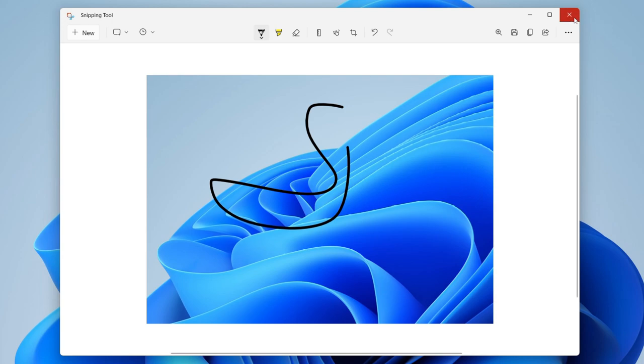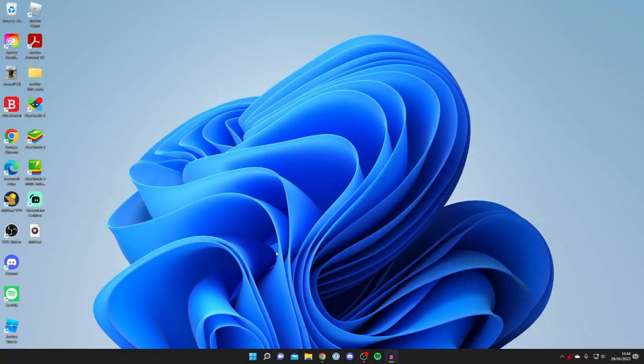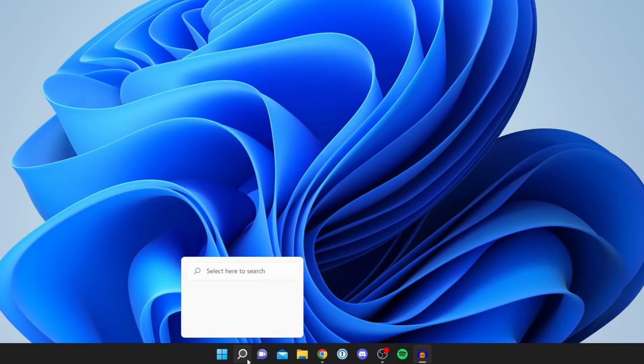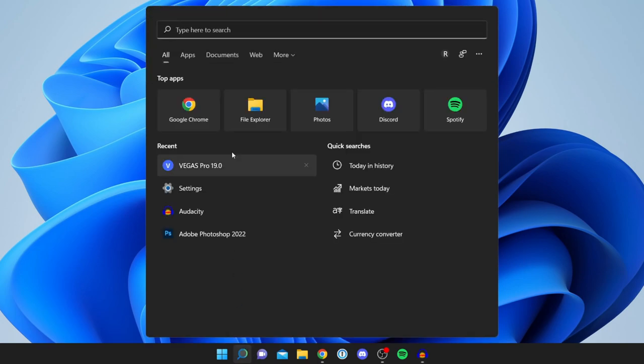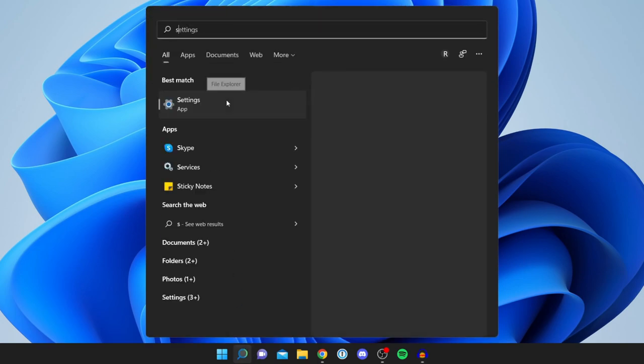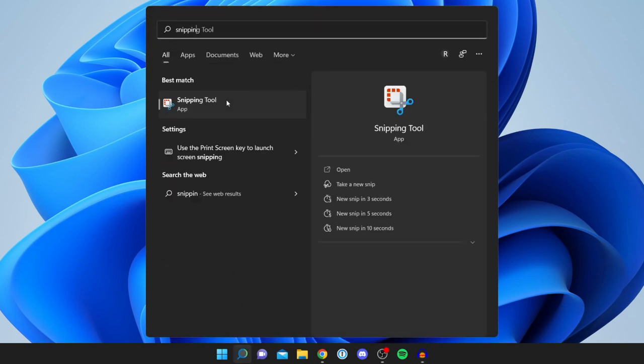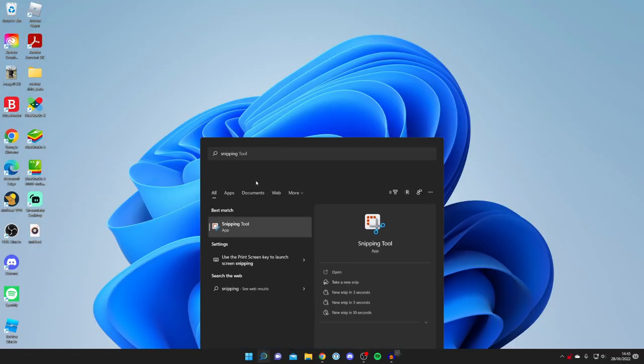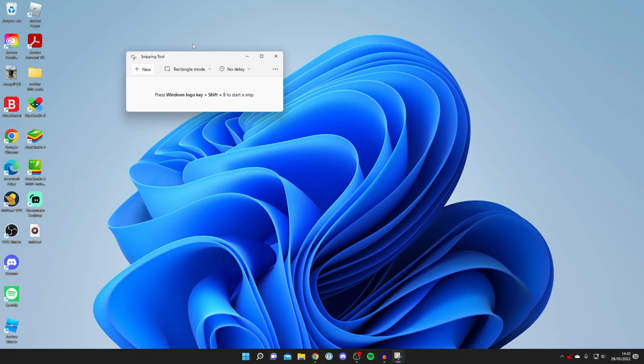Another alternative is to come down to this magnifying glass here, click on it, and search for an app called Snipping Tool. Go and search for it just like so. Click on it and here we are.